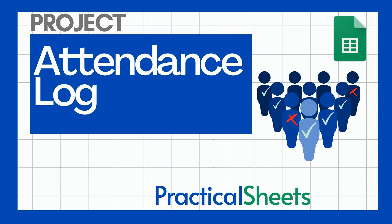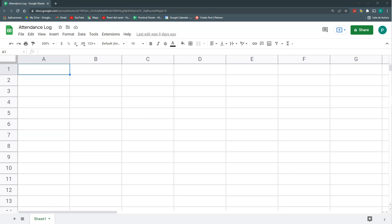Hello and welcome to a new Google Sheets project in Practical Sheets. Today we're going to do an attendance log — there may be many other names for this. Basically, you have a class, some students, a congress, or an event, and you just want to know how many people came. Another option is you want to know from your team or company who went to the training, or how many students attended a class, or how many yoga classes you have left out of the ones you've enrolled for.